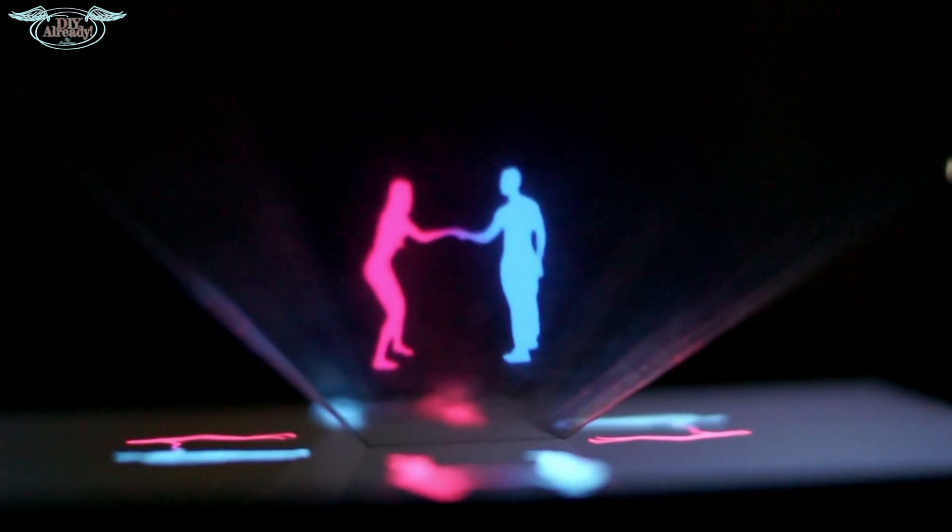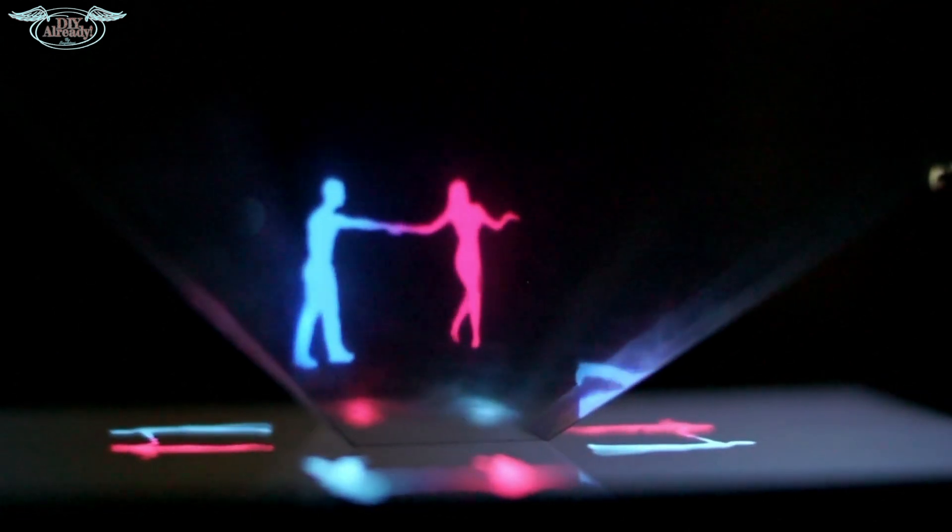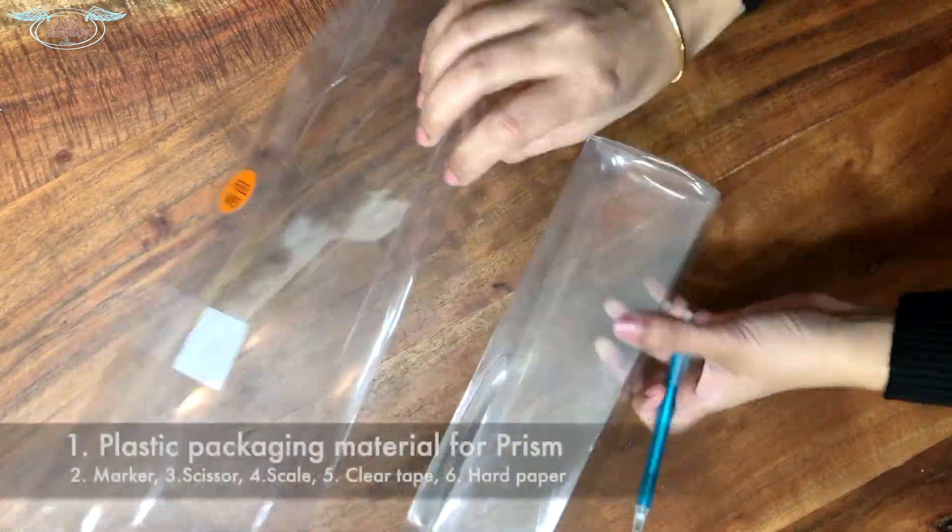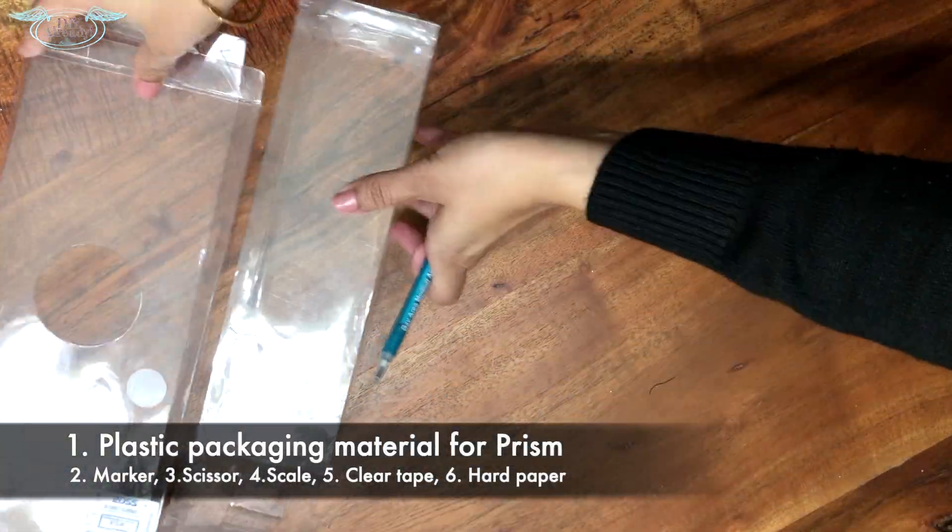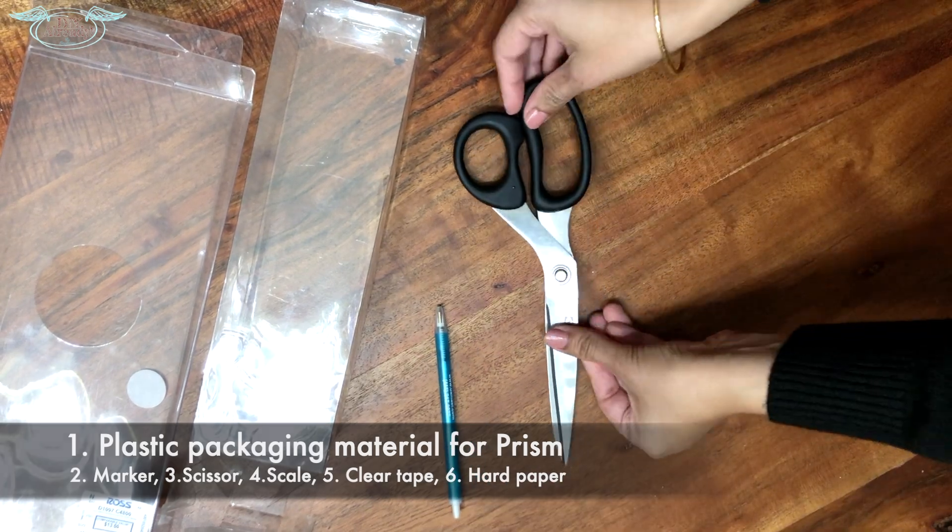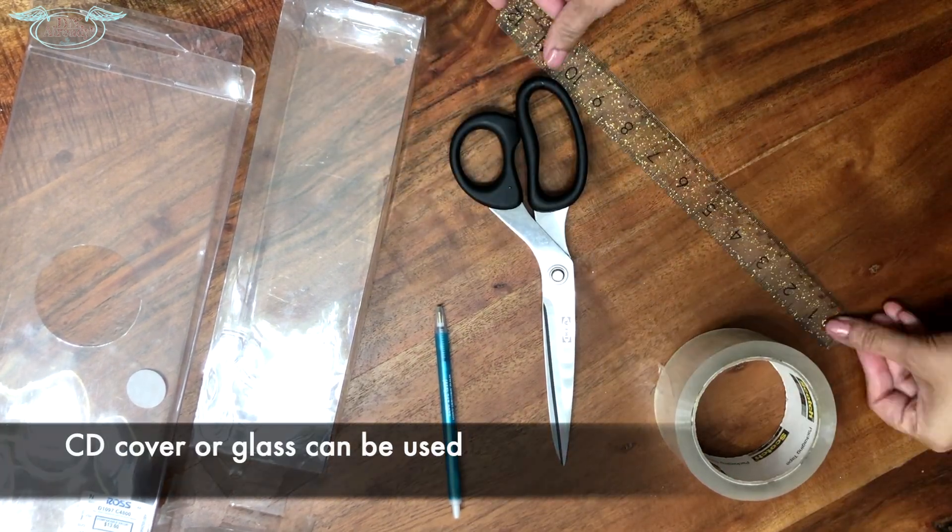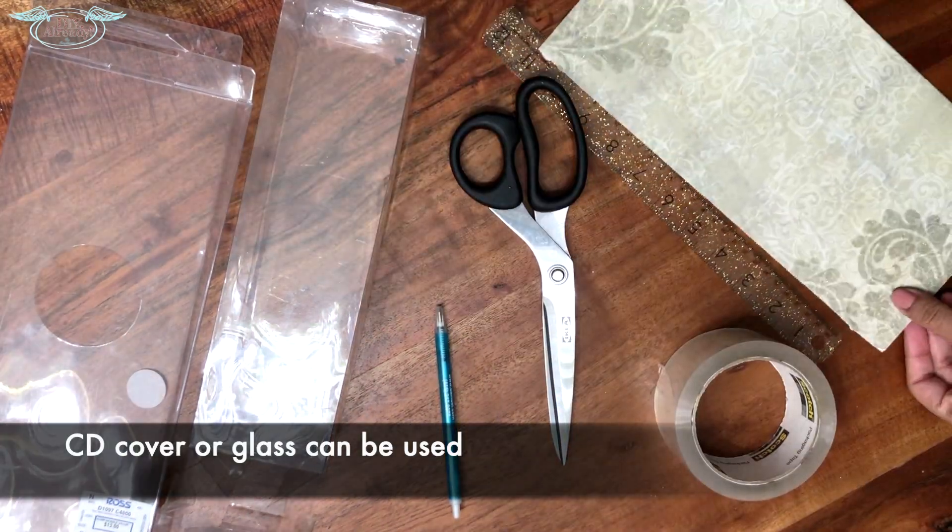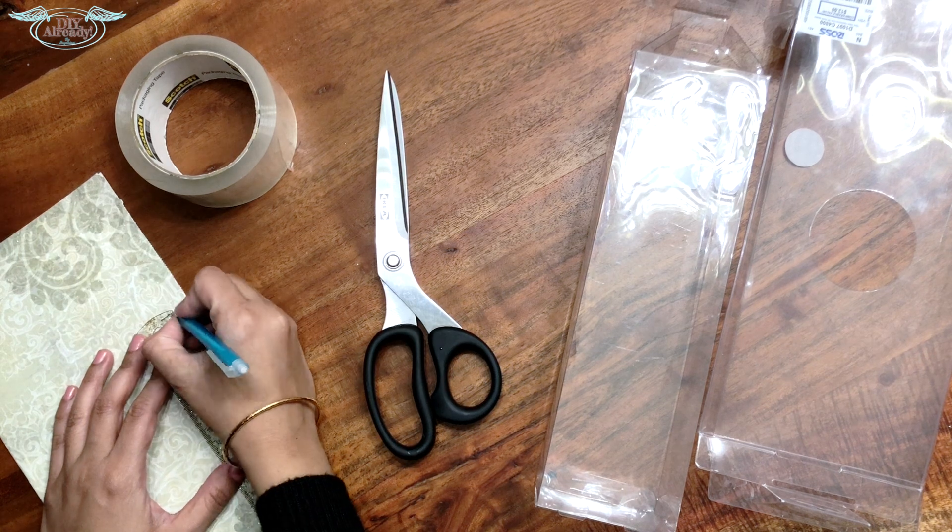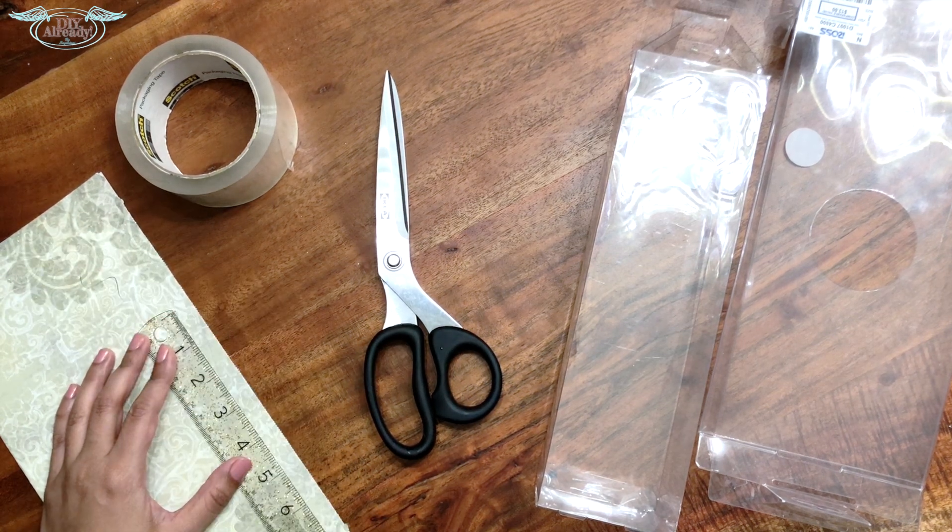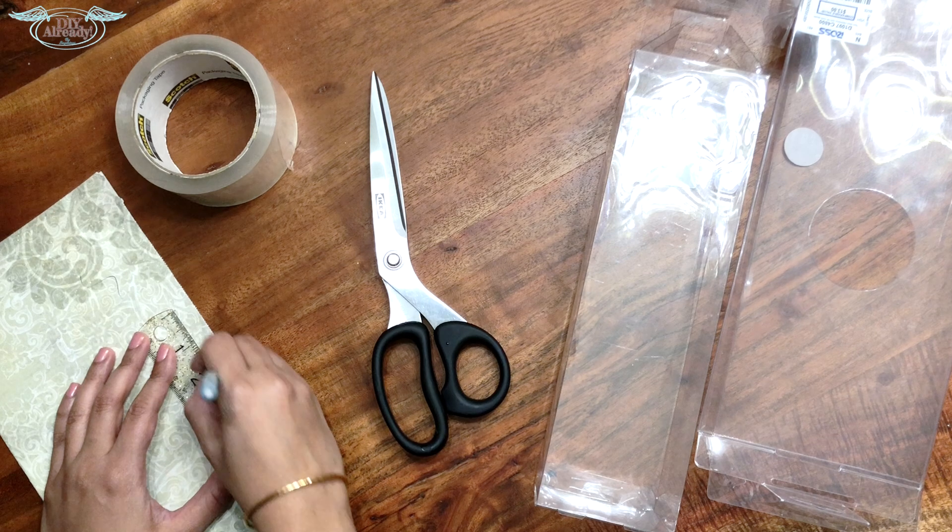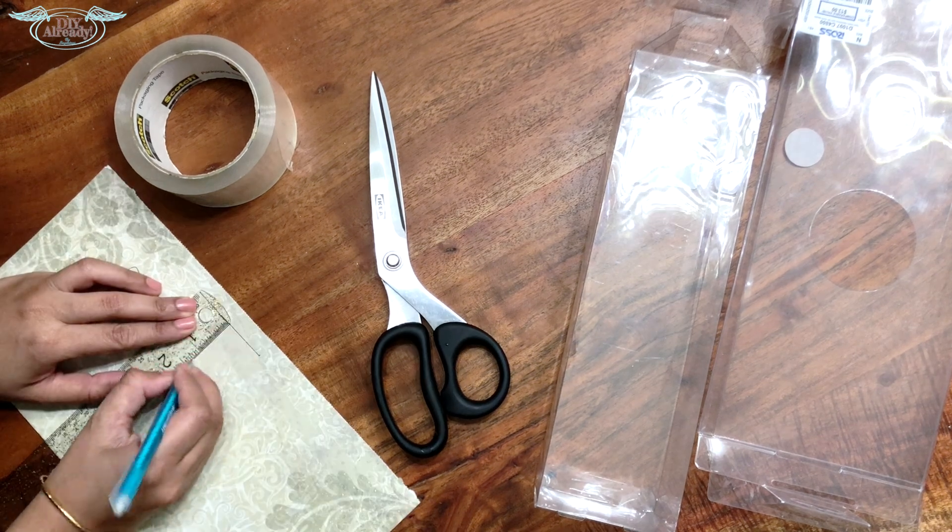Without wasting any more time, let's start. So first thing first, we need to make a prism to get the effect. I used some empty packaging materials. You can use CD cover or glass, basically anything handy. To get a perfect dimension, I'm tracing the trapezoid on a hard paper. I'm gonna make two different sizes.